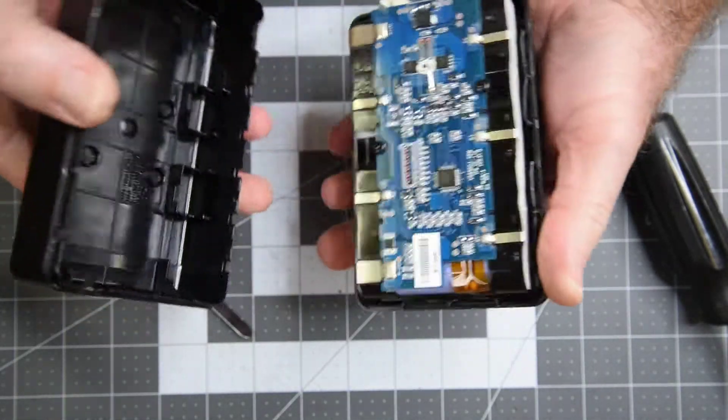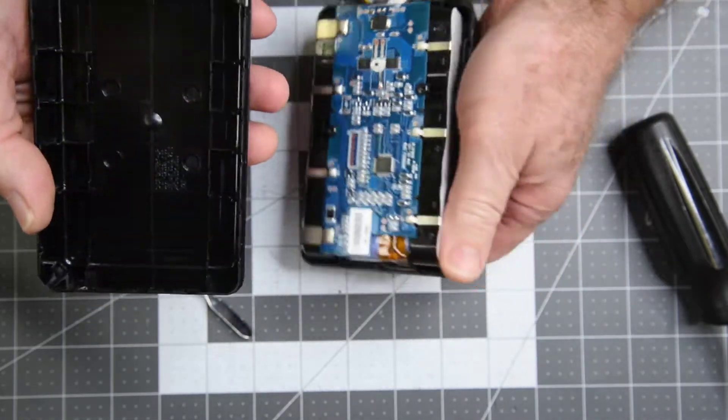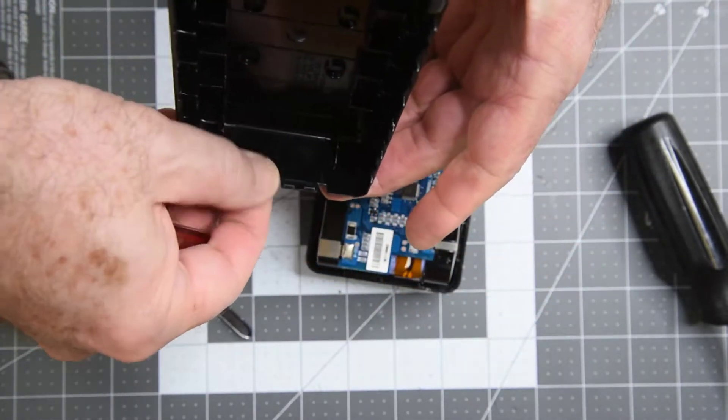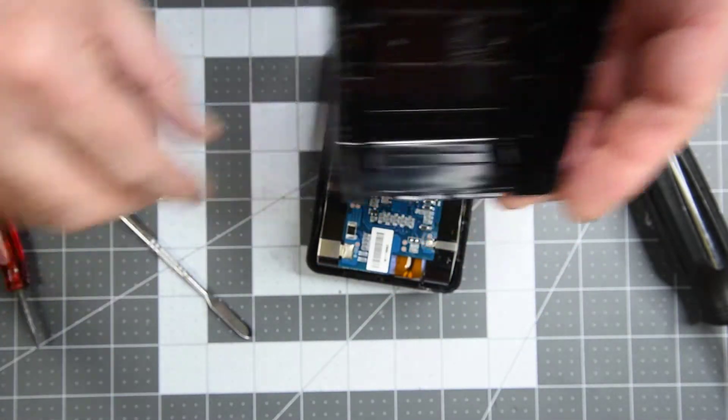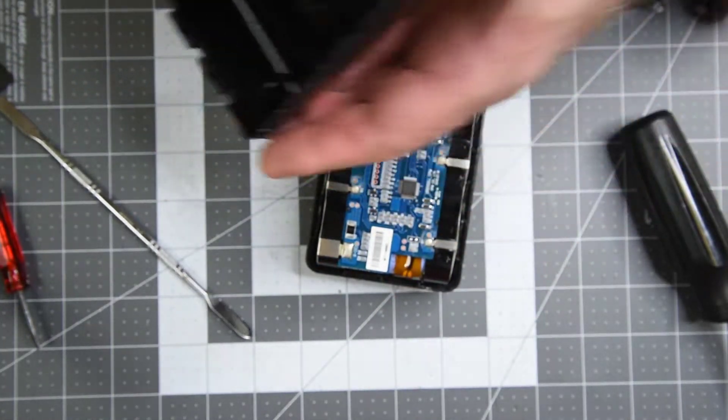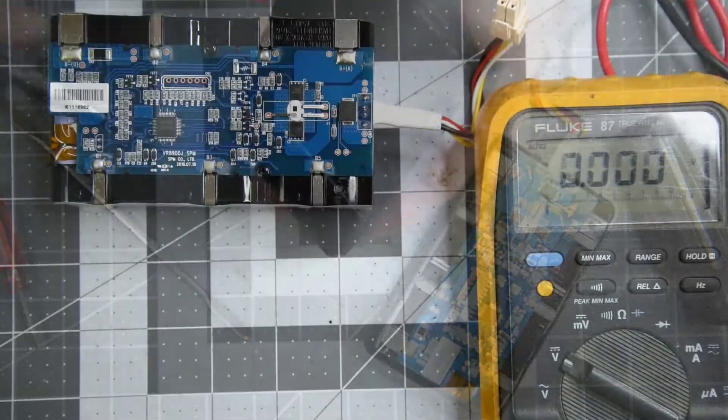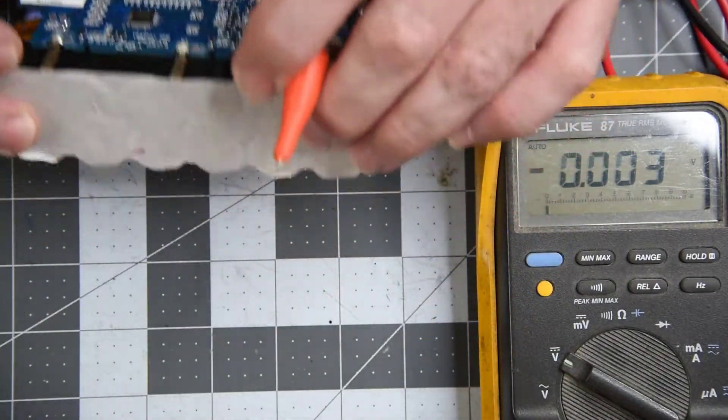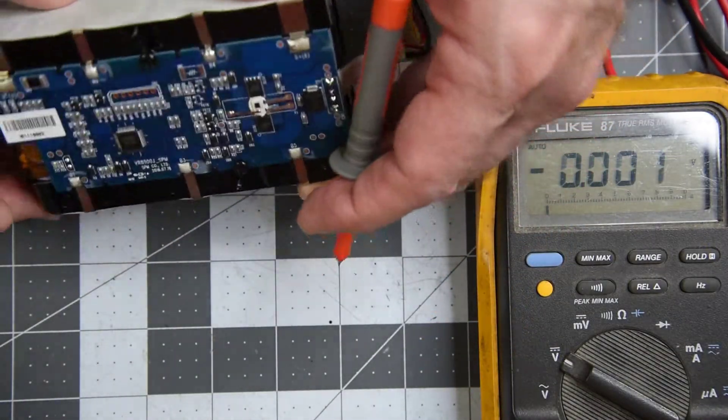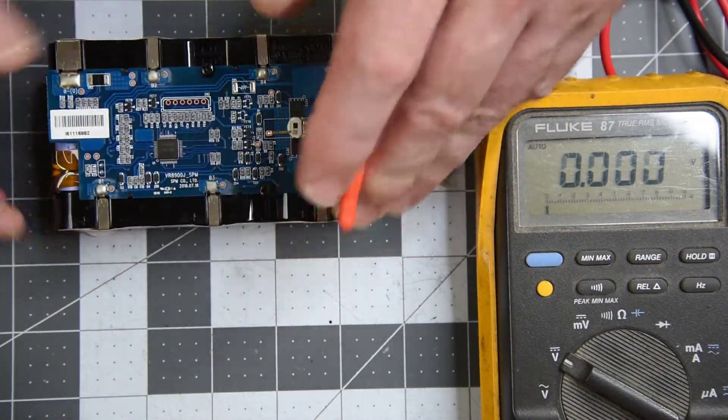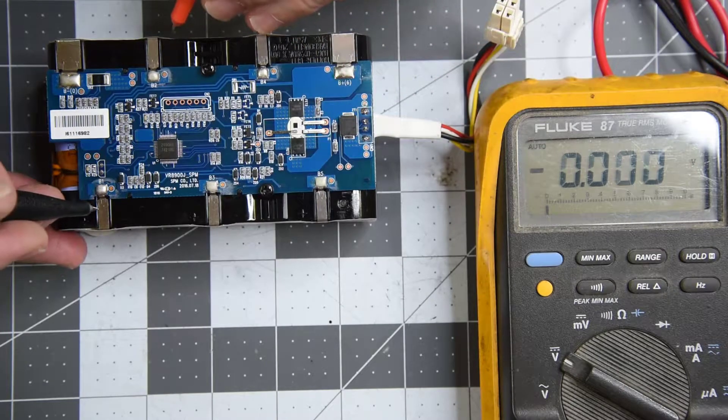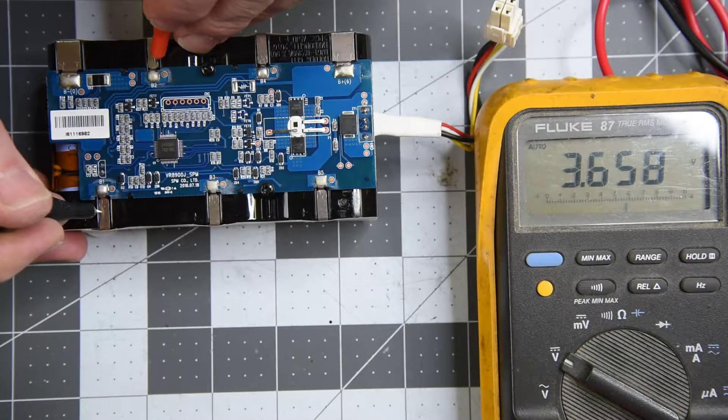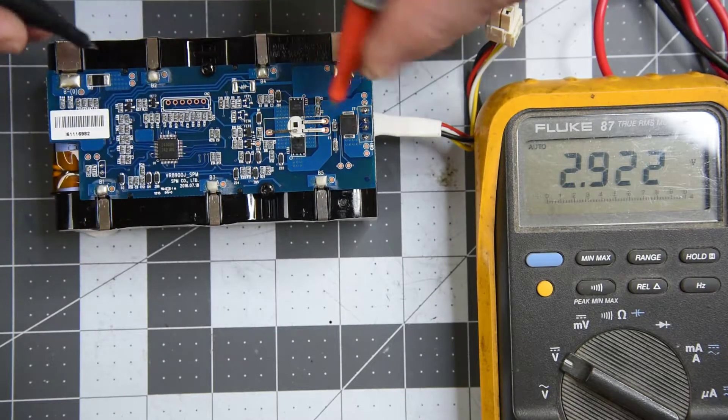These are just hard to get apart. As long as I don't do too much damage to the clips it will snap back together, it just won't look as pretty. I have to say this battery pack looks in very nice shape. Let's see if the cells have any charge. Yes, they do.